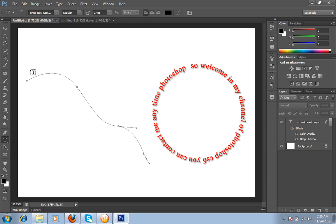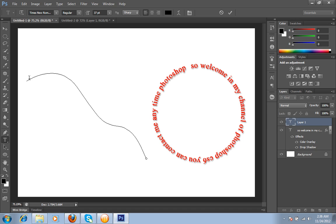Then again I will choose this text tool and you will get two types of indications: one is square, then the second is this curve type indication. When you get this curve type indication, just click on the path of the pen tool and you can type here.